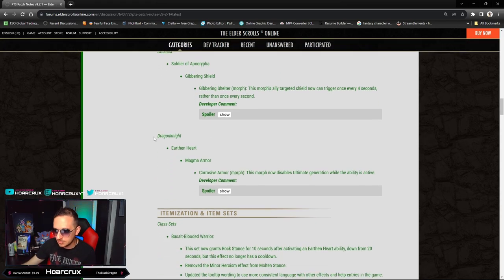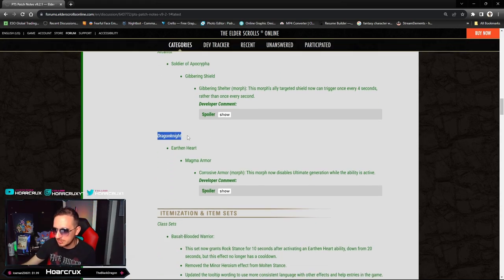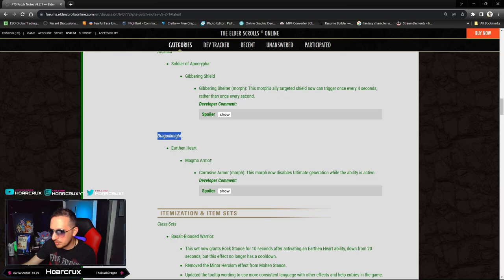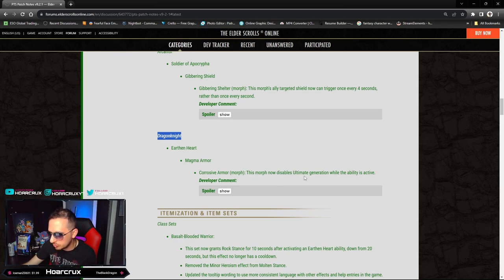Let's jump into the goodies. Dragonknight Earthen Heart Magma Armor Corrosive Armor: This morph now disables ultimate generation while the ability is active.